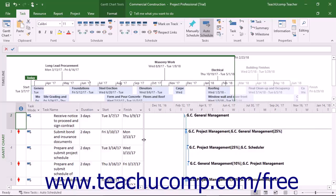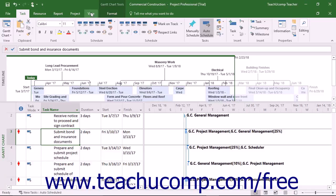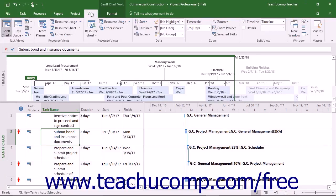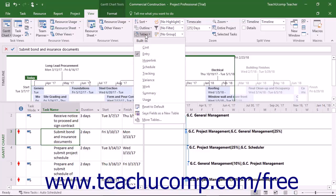In addition, for split-screen views like the Gantt chart or task usage views, you can click into the task table in the view to change which table of data appears. The table shown by default is the Entry table. To change which table appears, click into the table part of the view. Then click the View tab in the ribbon. Then click the Tables drop-down button in the Data button group.